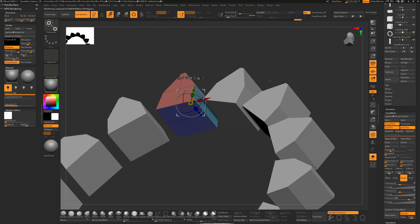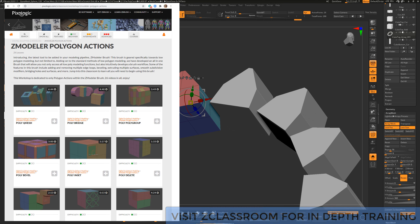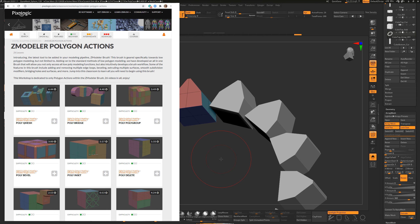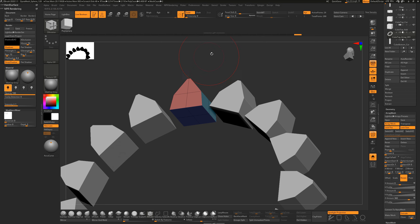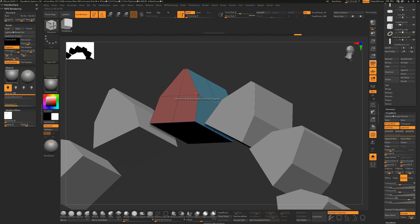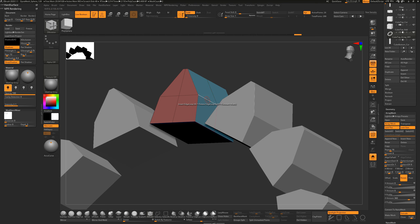Next I'll add detail using the ZModeler brush - it lets you work with edges, verts, and faces. Find it at B then Z. Once enabled, tap S to bring the cursor size down small. Hover your cursor over edges, verts, or faces and hold Spacebar to get different options. I want to work with edges - hold Spacebar and put this on Insert to click and add a new edge loop.